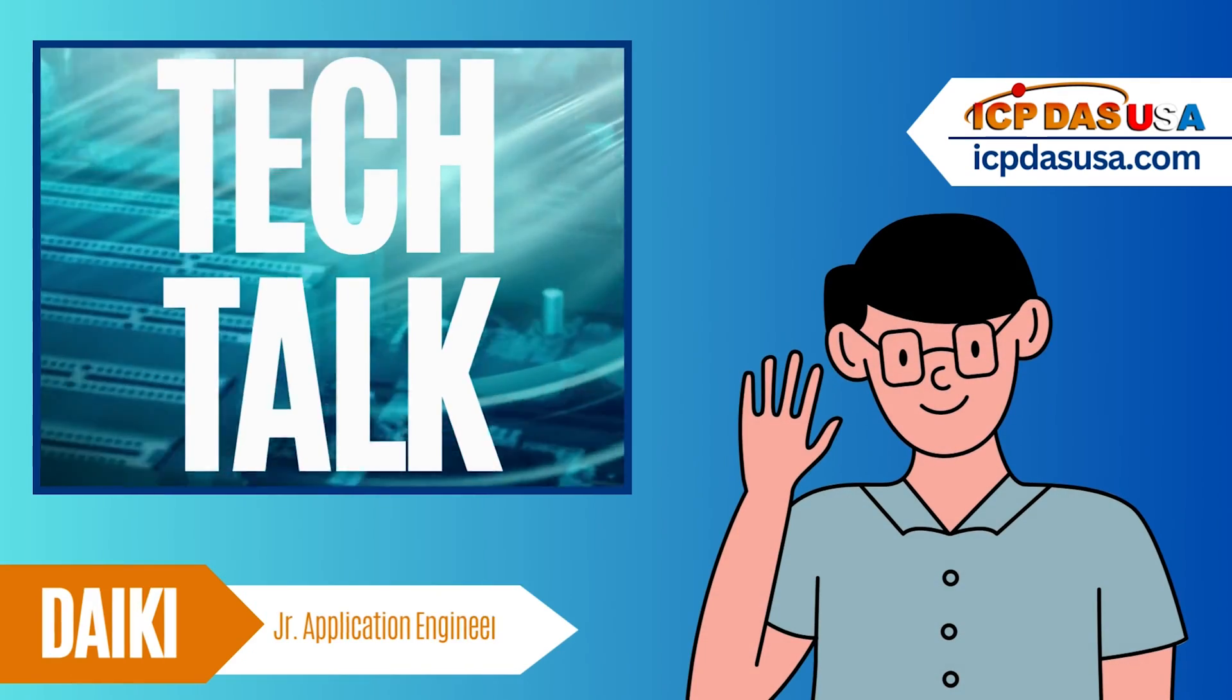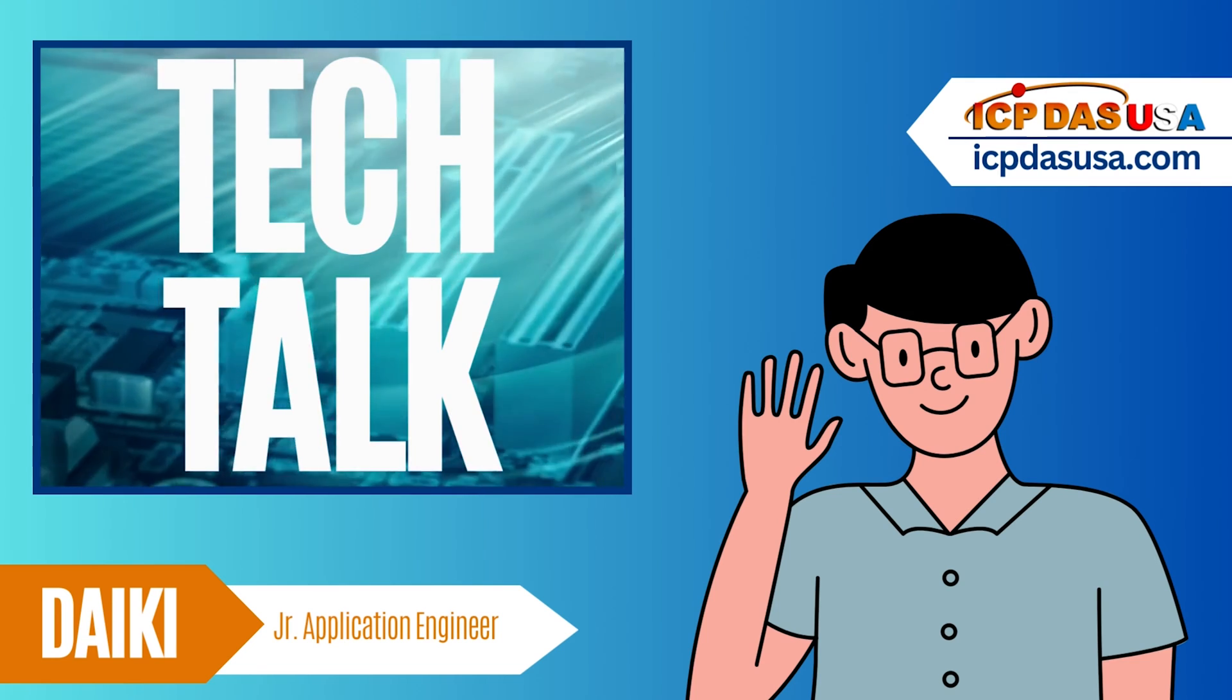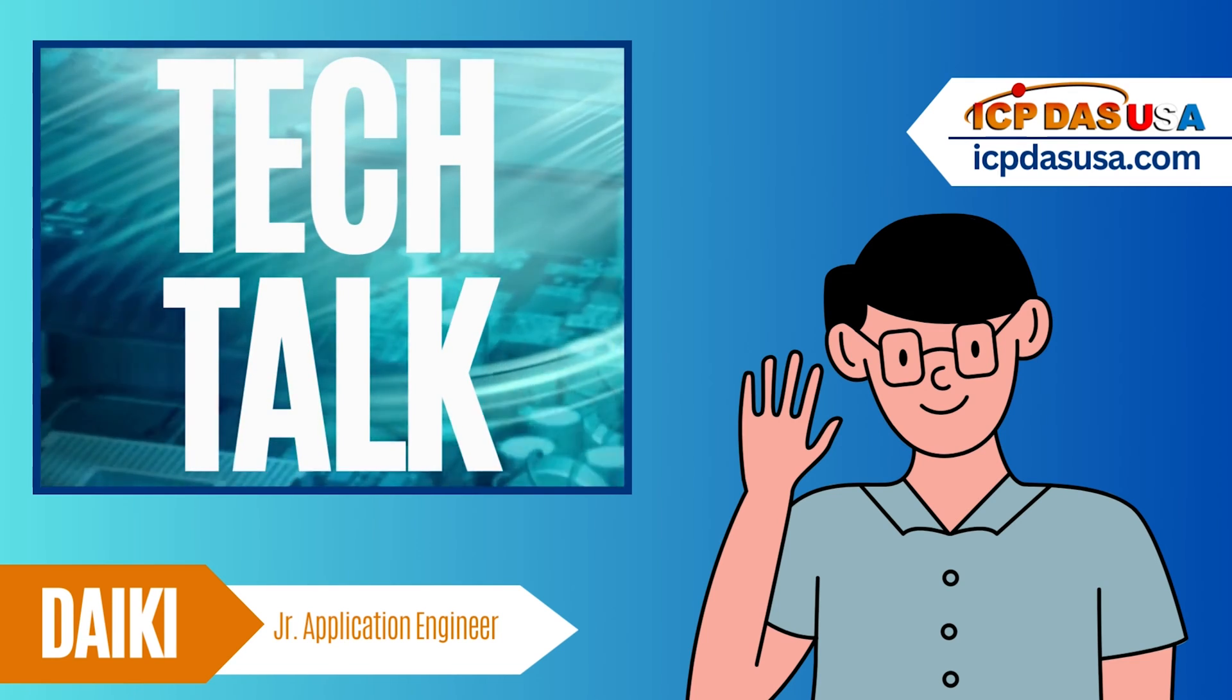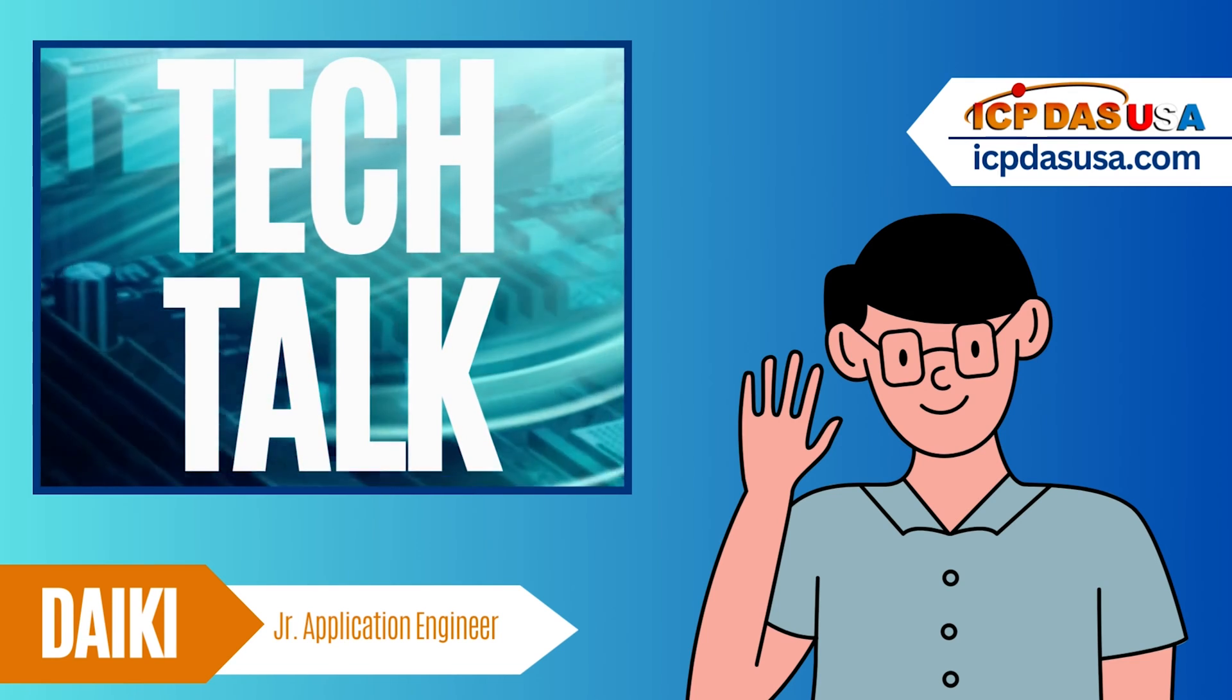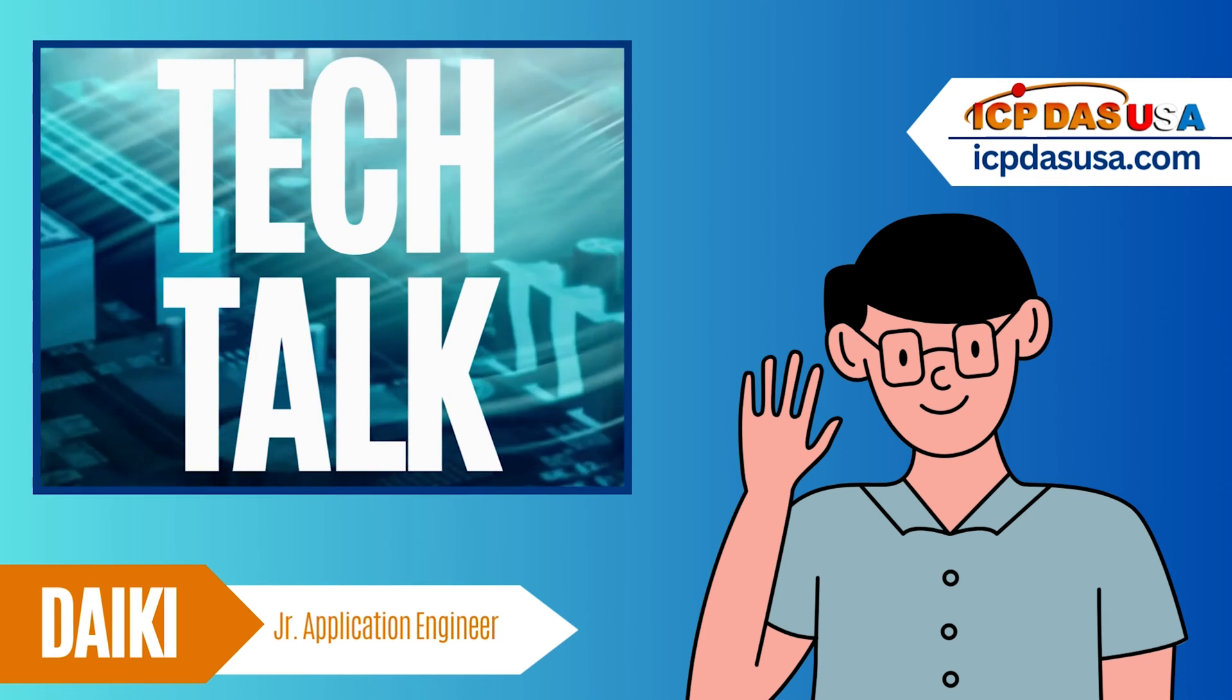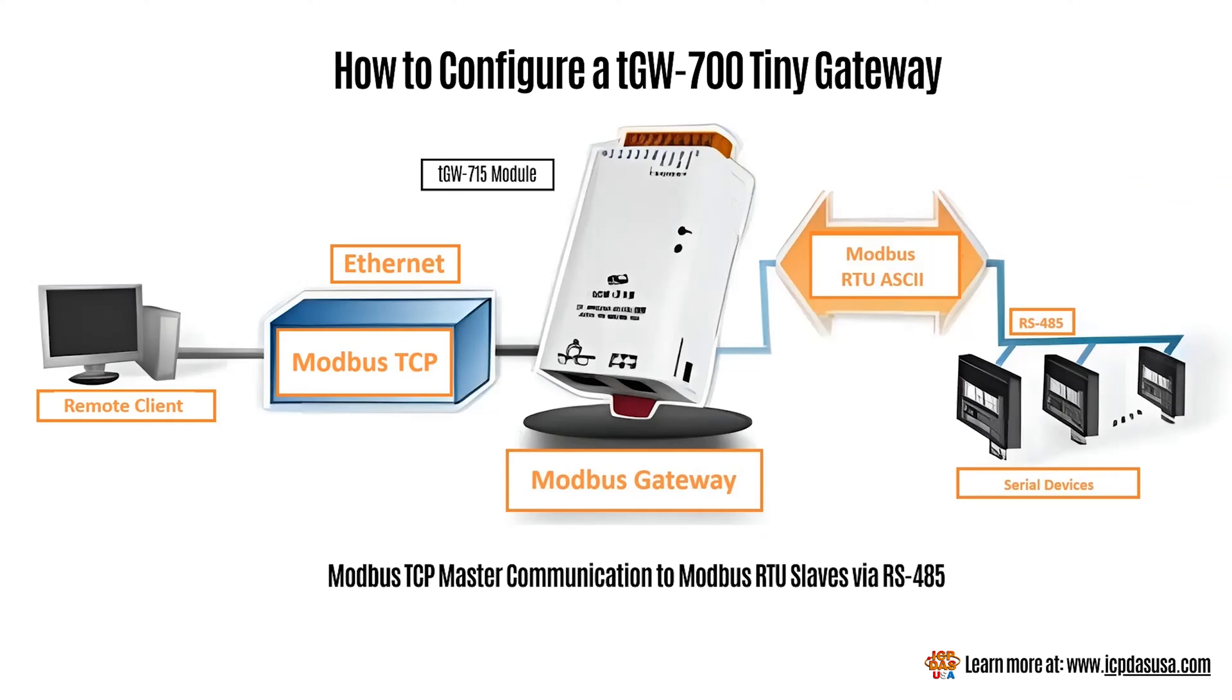Hi everyone, my name is Daiki Gomez and I'm a junior application engineer here at ICP-DAS USA. Today I'll be demonstrating how to configure a TGW module to communicate from a Modbus TCP master to Modbus RTU slaves connected via RS-485.